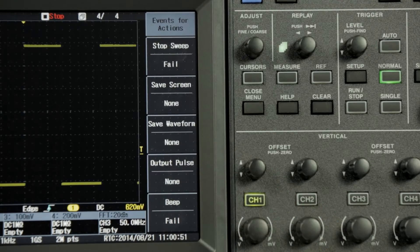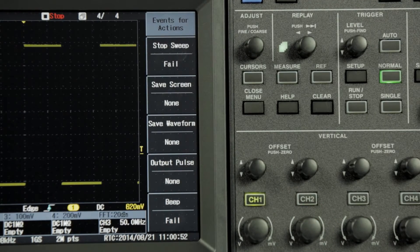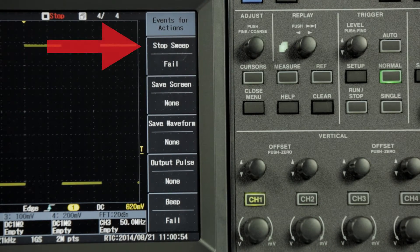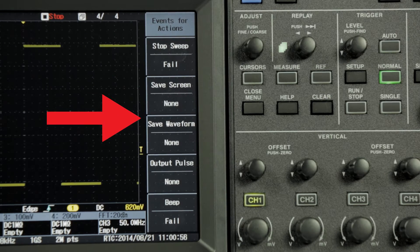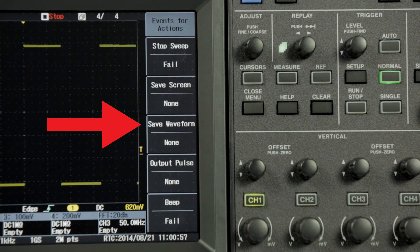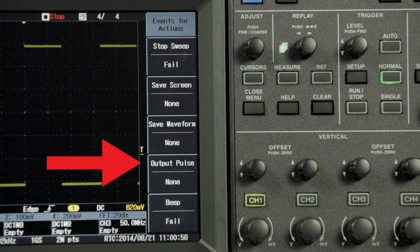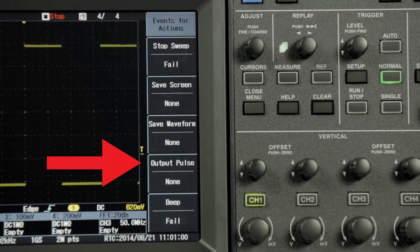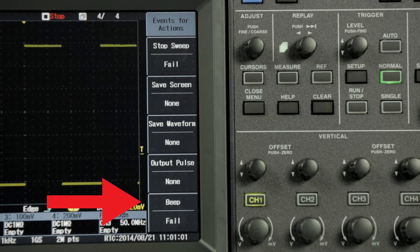On a pass-fail action, the scope can be set up to stop the acquisition, take a screen capture, save a waveform, output a pulse to another instrument using the aux out, or beep.